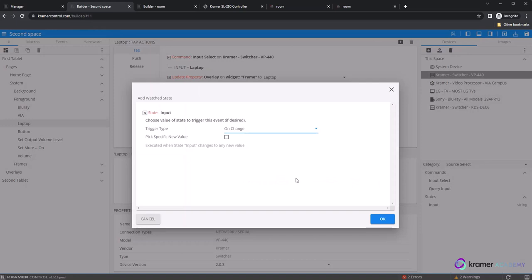This will cause a pop-up to appear within the browser where we find an option for trigger type and an option to pick a specific value. For this example, we will use the trigger type for on change and leave the pick specific new value checkbox unselected.